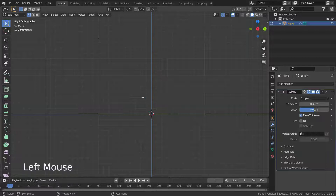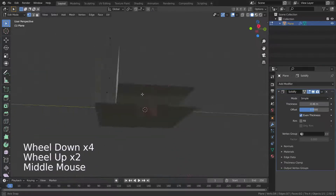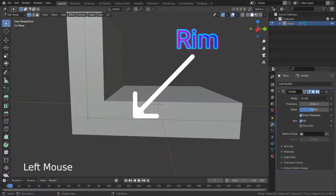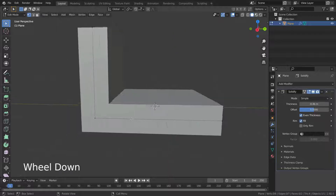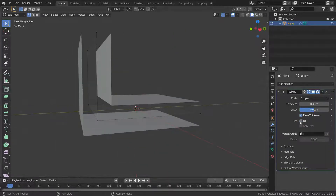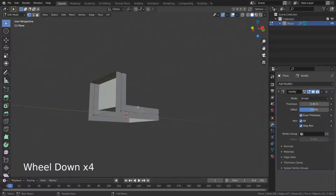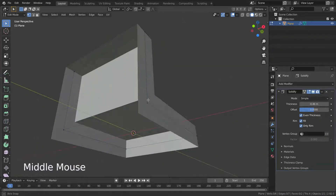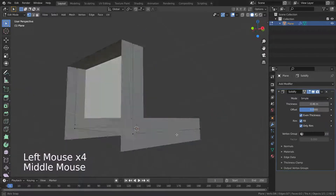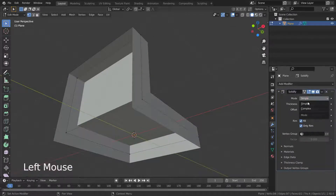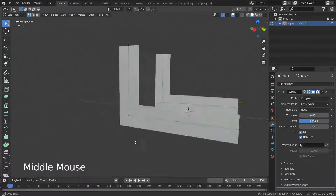That gap is called the rim. If we enable the Only Rim option in simple mode, it won't extrude surfaces parallel to the original one but instead will only add the perpendicular rim. If we enable it in complex mode, it will only leave the generated perpendicular rim.